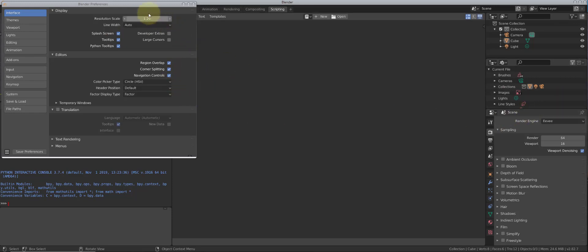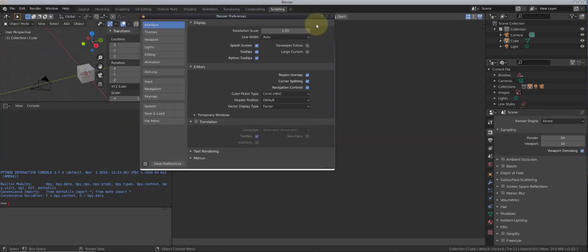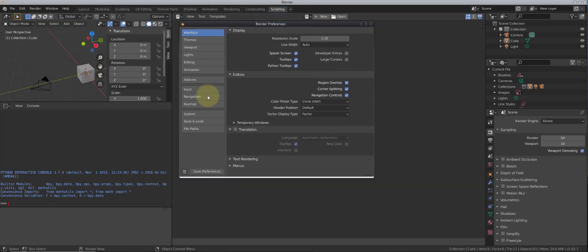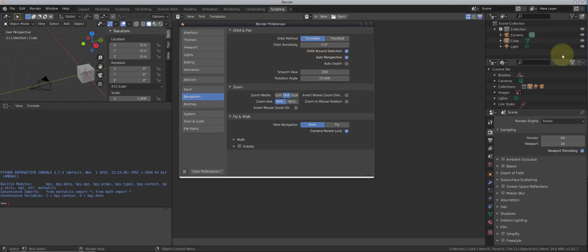While we're in preferences and navigating, I also like to go to Navigation and enable orbit around the selection. That's one thing you're going to want to do. You can change the trackball, orbit sensitivity, and that sort of stuff. You can actually test them out and feel your way through it — make it your own, make it feel good for you.